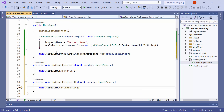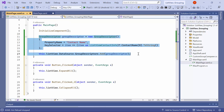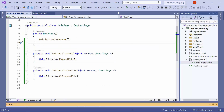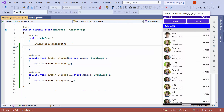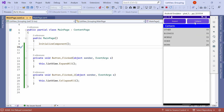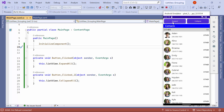Before running the application, I remove the code for grouping the contacts based on their names. Once loaded, notice that the group is initially expanded. By clicking the collapse button, you can collapse the group, and by clicking the expand button, you can expand it again.